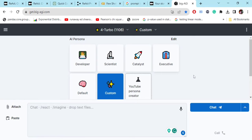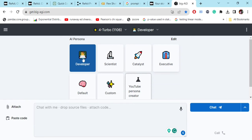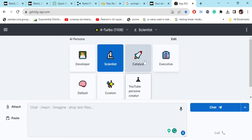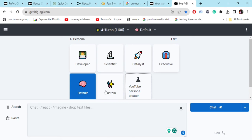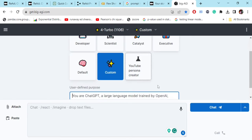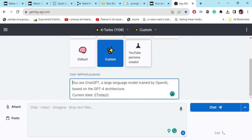Once you have fed your OpenAI API key, it provides you with multiple AI personas. You can be a developer, you can be a scientist, you can be a catalyst, executive, default, custom - you can do anything. In the case of custom, you can provide your defined prompt, what you wish to do, which type of agent you wish to build.